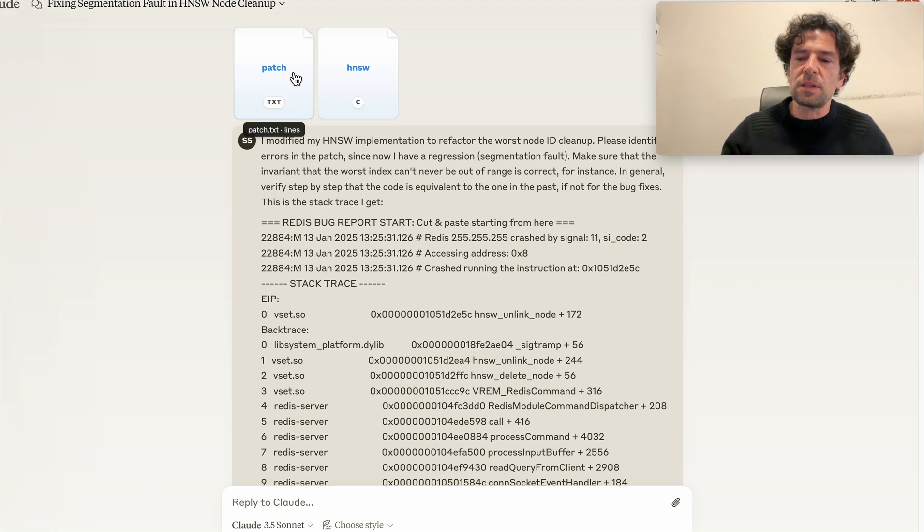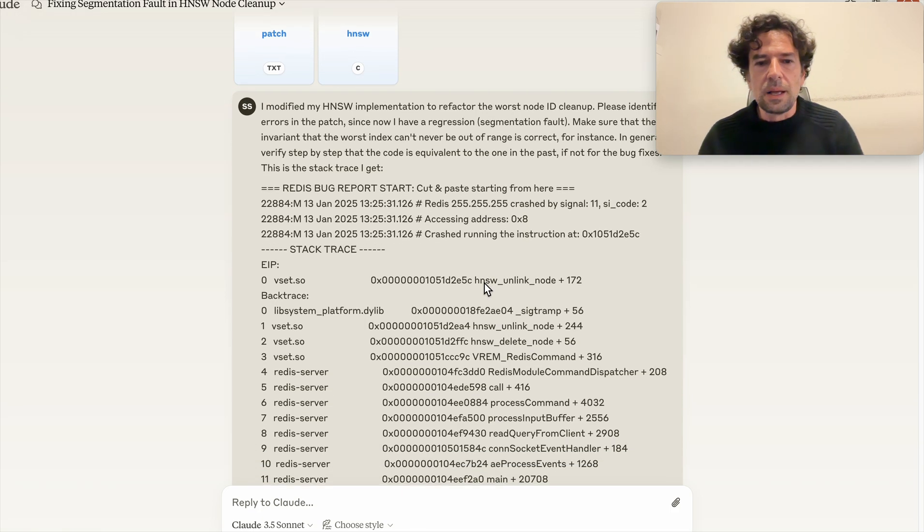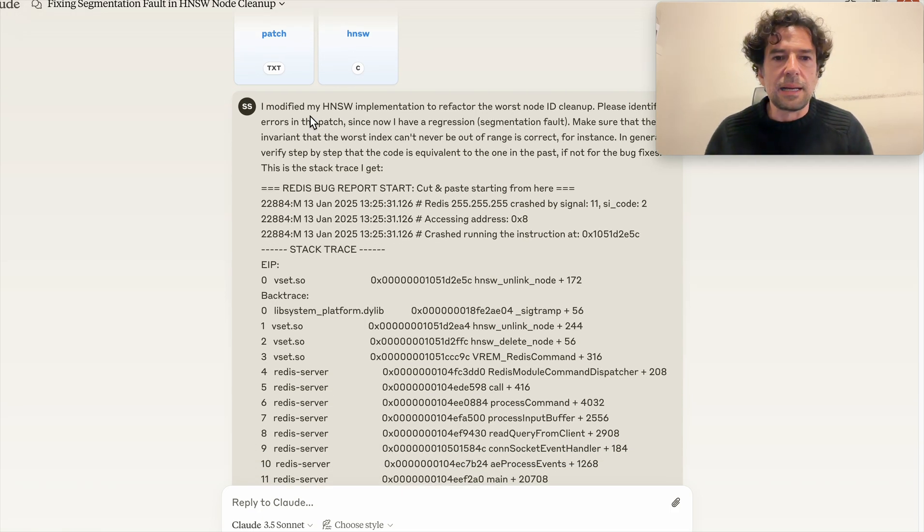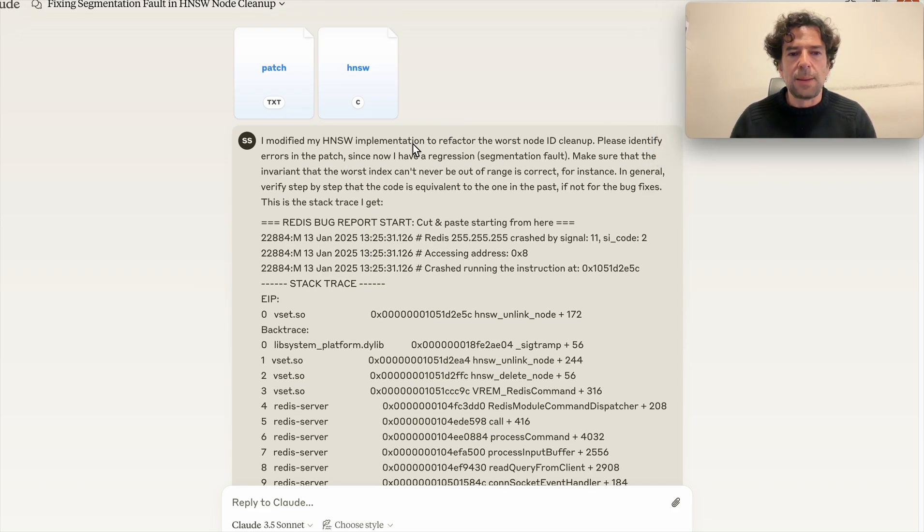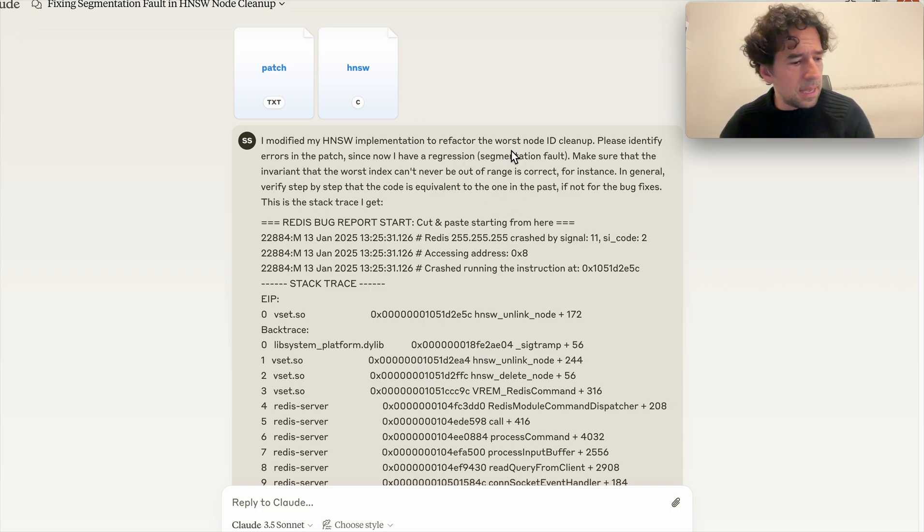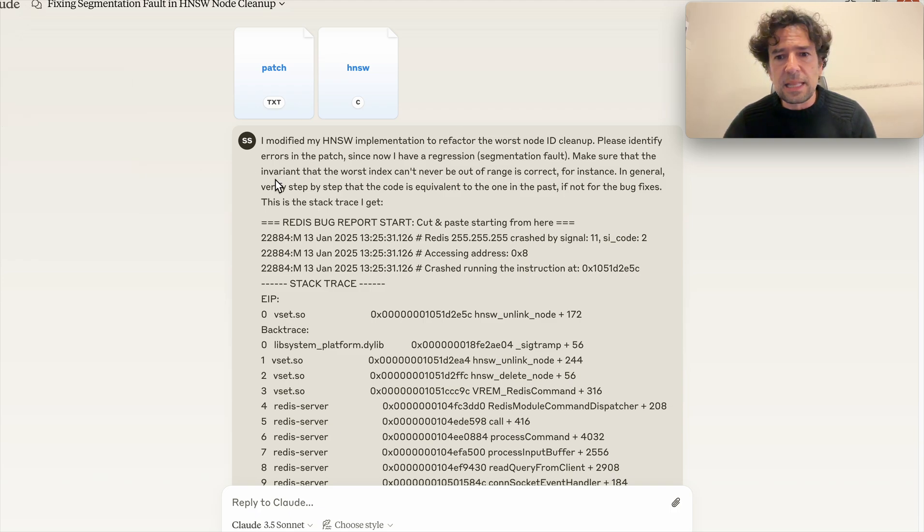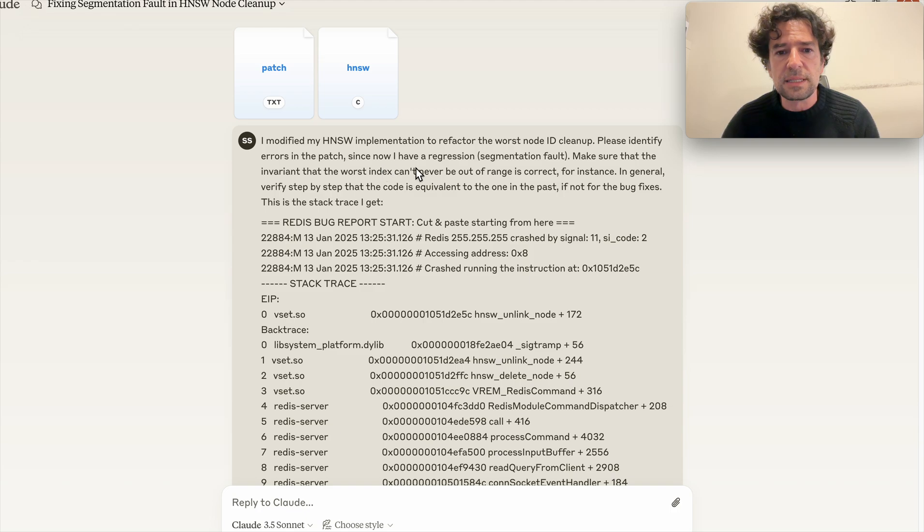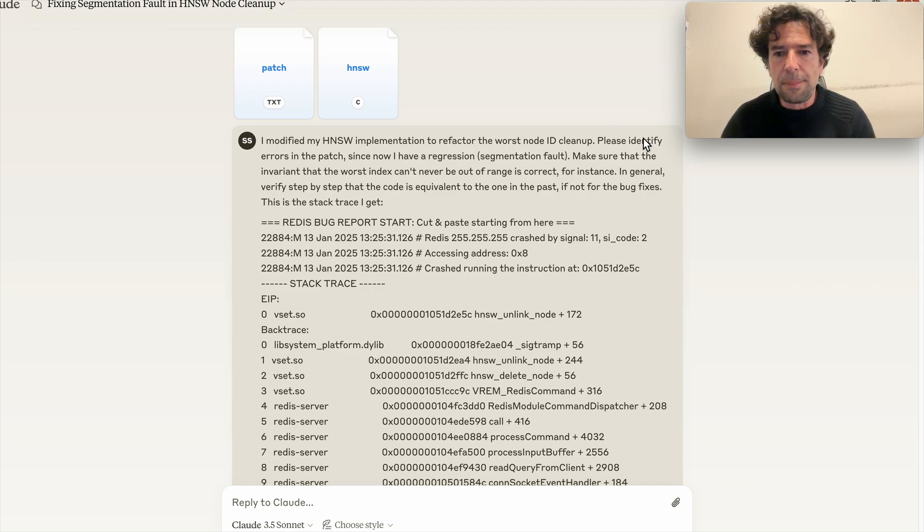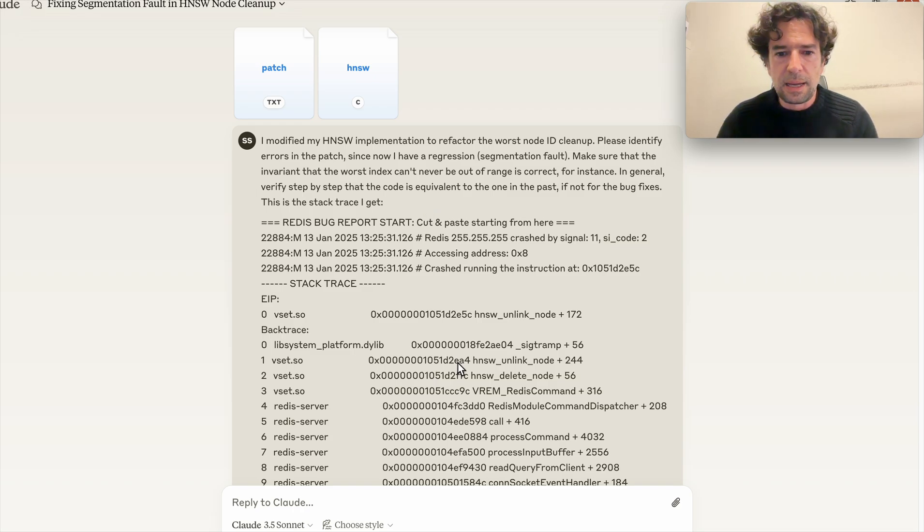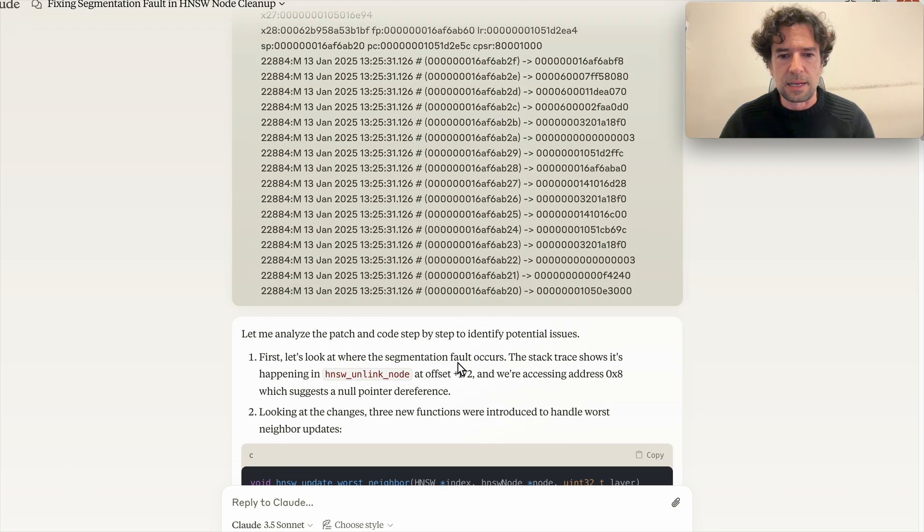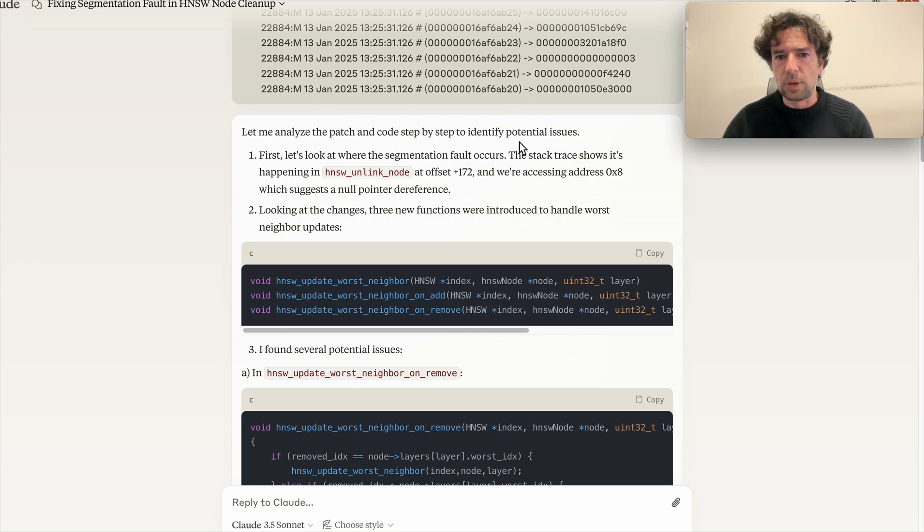And it has the version, the difference, so it knows the version of the code when it was correct and the version of the code modified with the bug. And I very politely asked: I modified my HNSW implementation to refactor the worst node ID cleanup. Please identify errors in the patch, since now I have a regression segmentation fault. So I clearly stated that before there was no bug, now there is the bug. Make sure that the invariant that the worst index can never be auto, so I provided some hints here, and the stack trace.